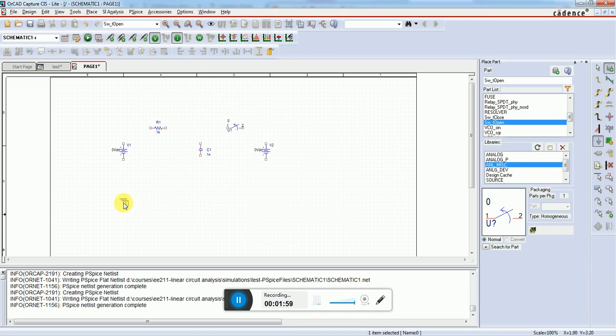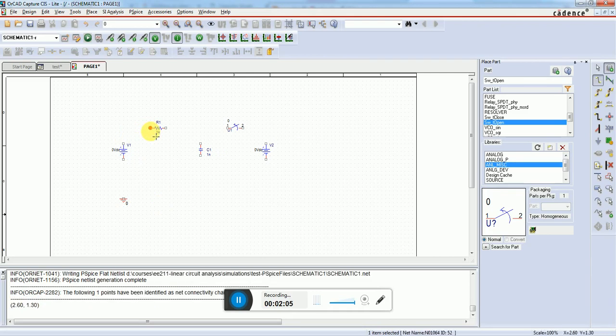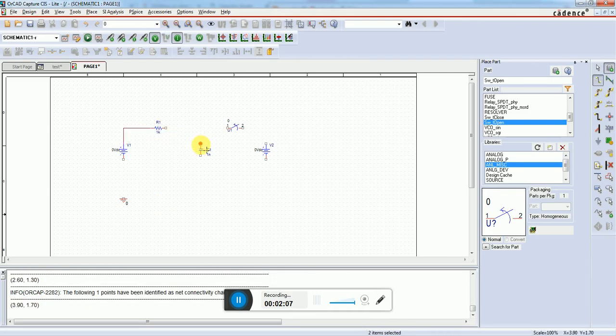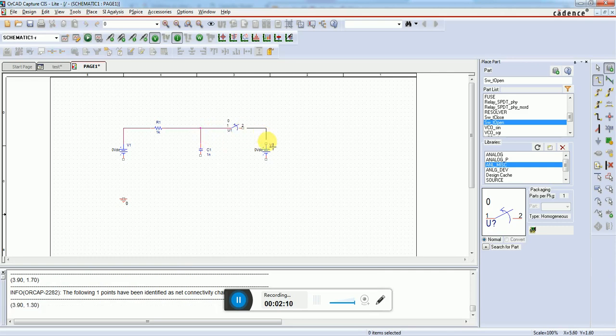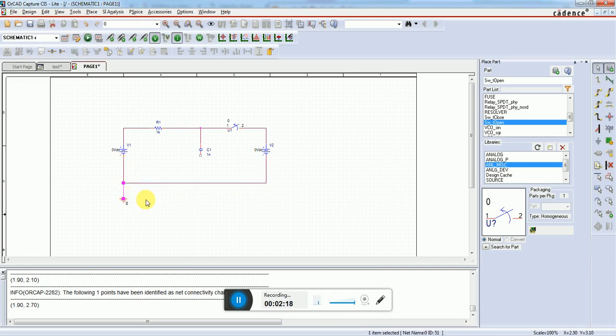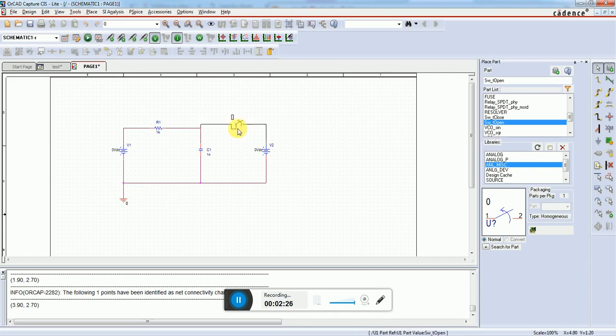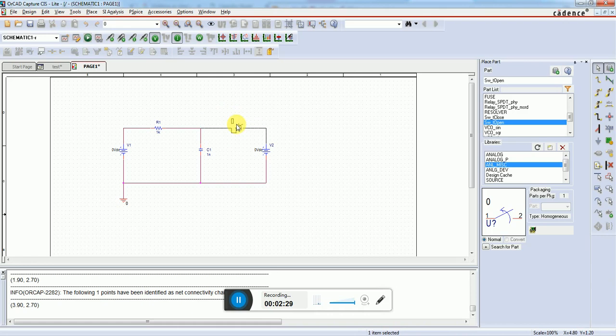We need to connect the components, so we press W and connect all the components. We can move these lines a bit to check if there's any unconnected point.